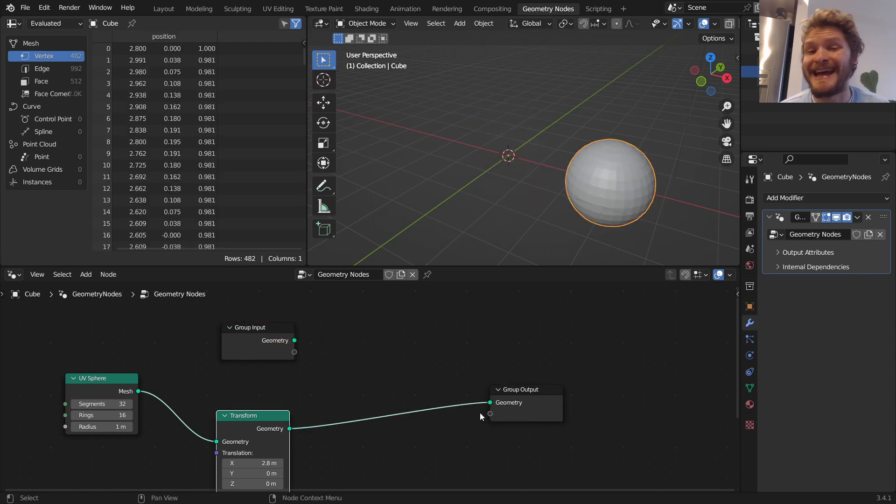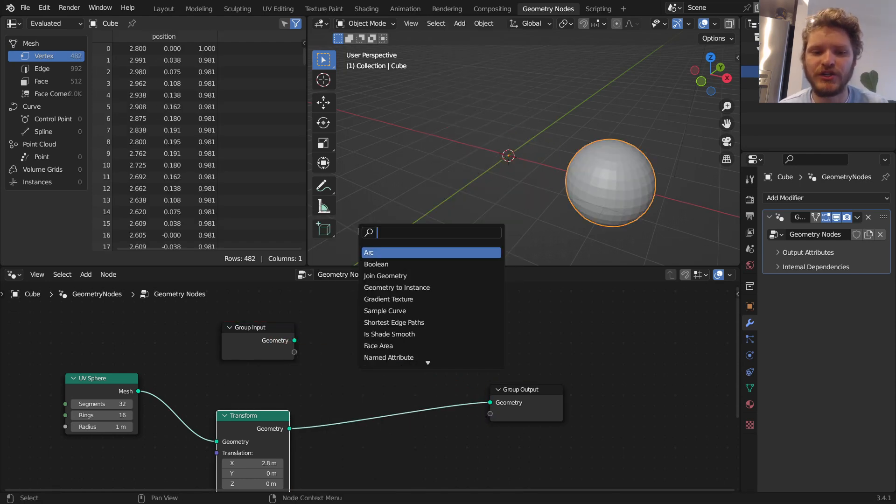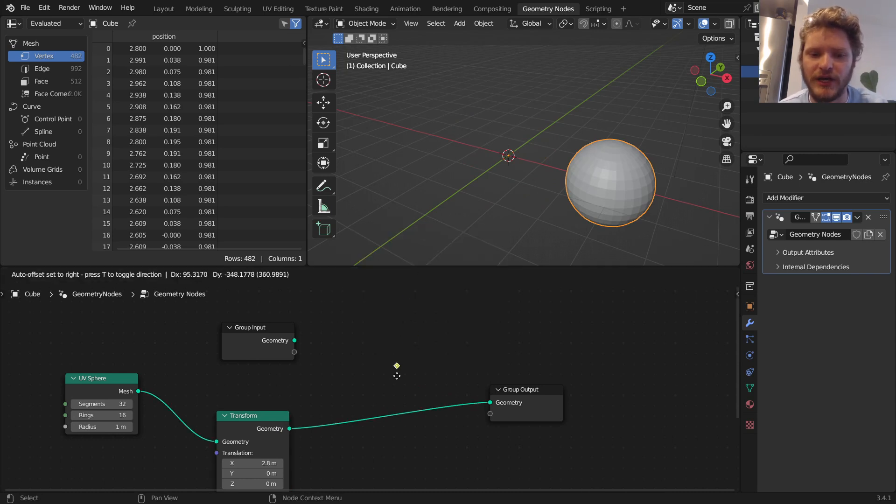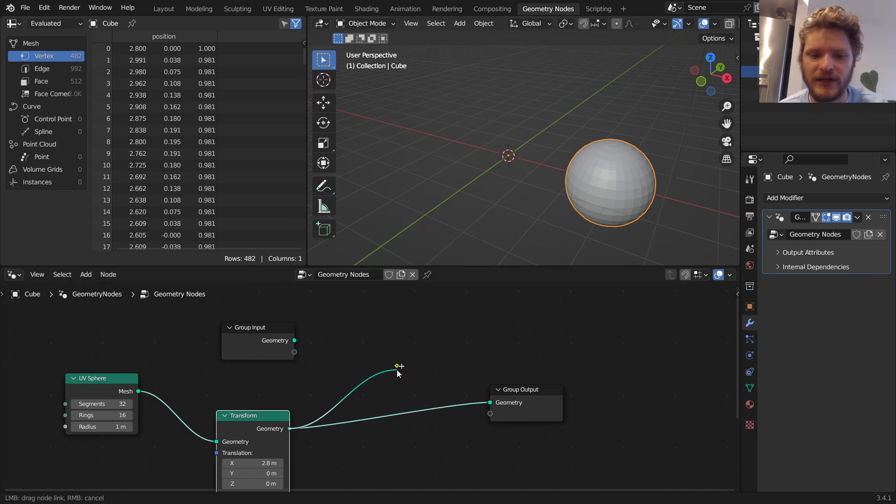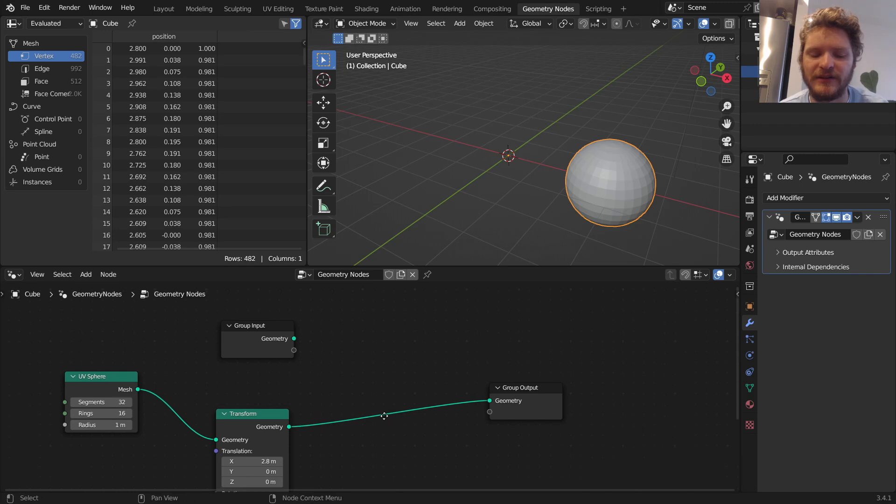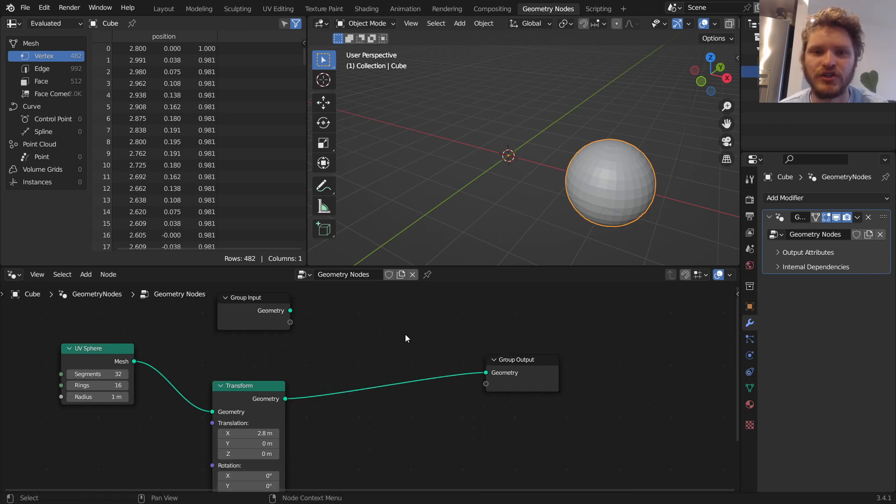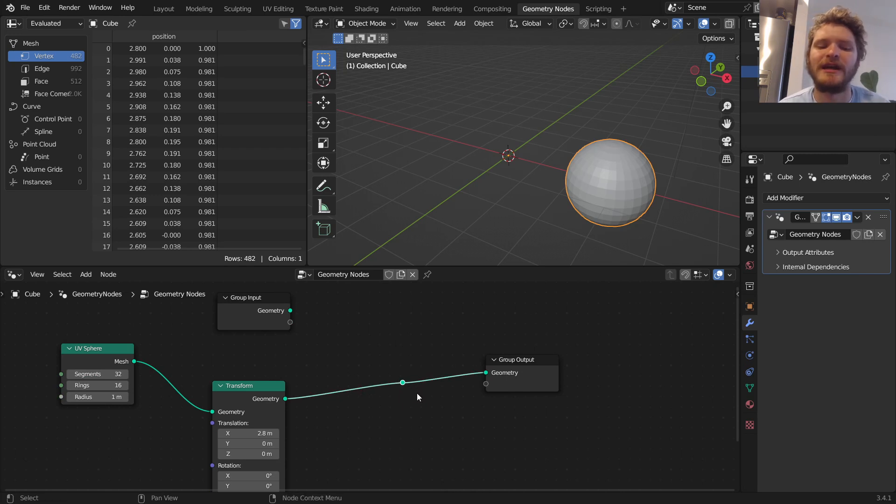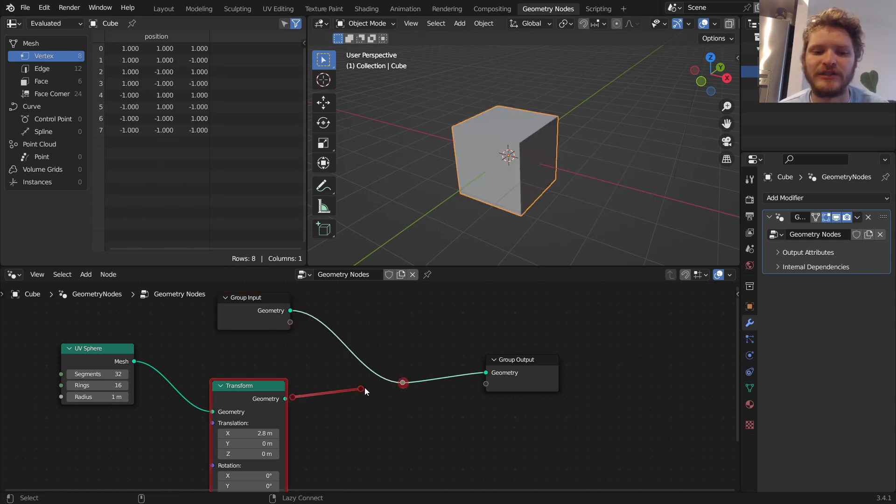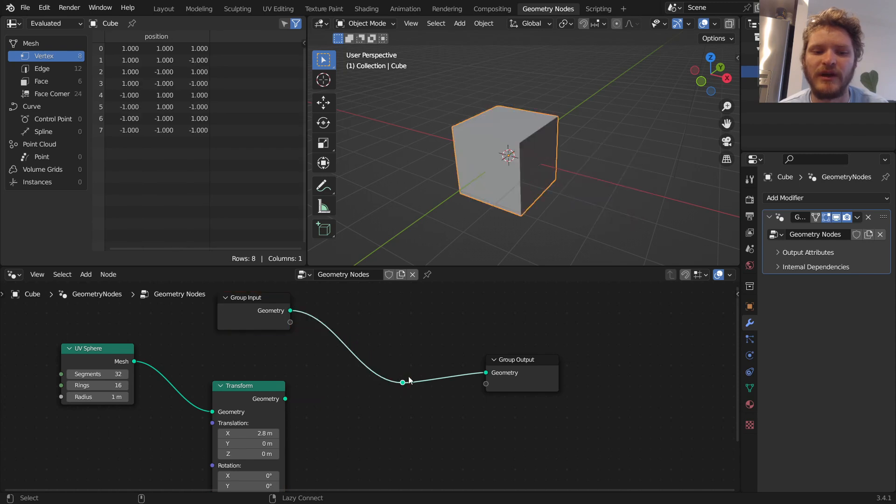One thing you can do is you can add a reroute node, which you can actually type out right here. It's just a dot that we can connect as an intermediary. But the nice thing about this is if you Shift, right-click, drag. Again, we have Alt, Ctrl, and now Shift, right-click, drag is going to make a reroute node.